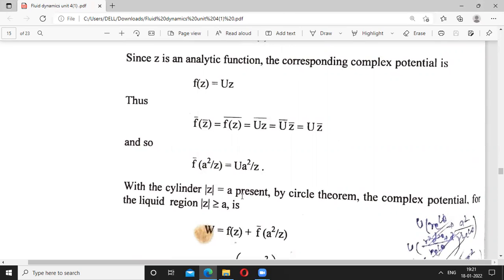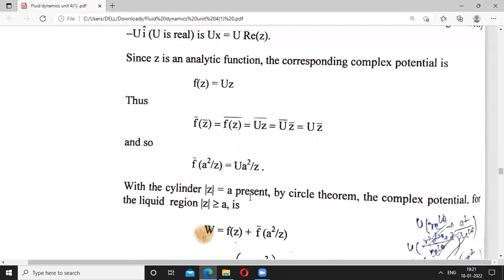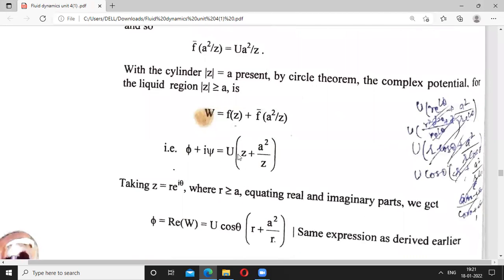With the cylinder of radius a present, by the circle theorem, the complex potential outside the cylinder is w = f(z) + f-bar(a²/z). This gives w, meaning φ + iψ, equal to u times (z + a²/z), combining f(z) and f-bar(a²/z).